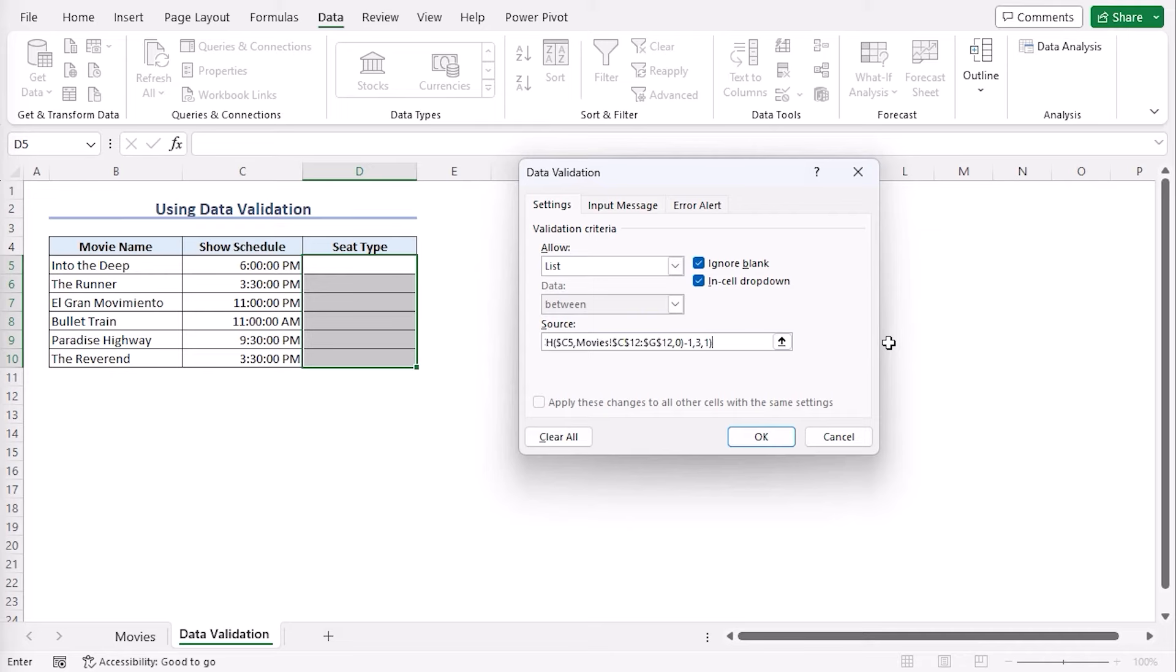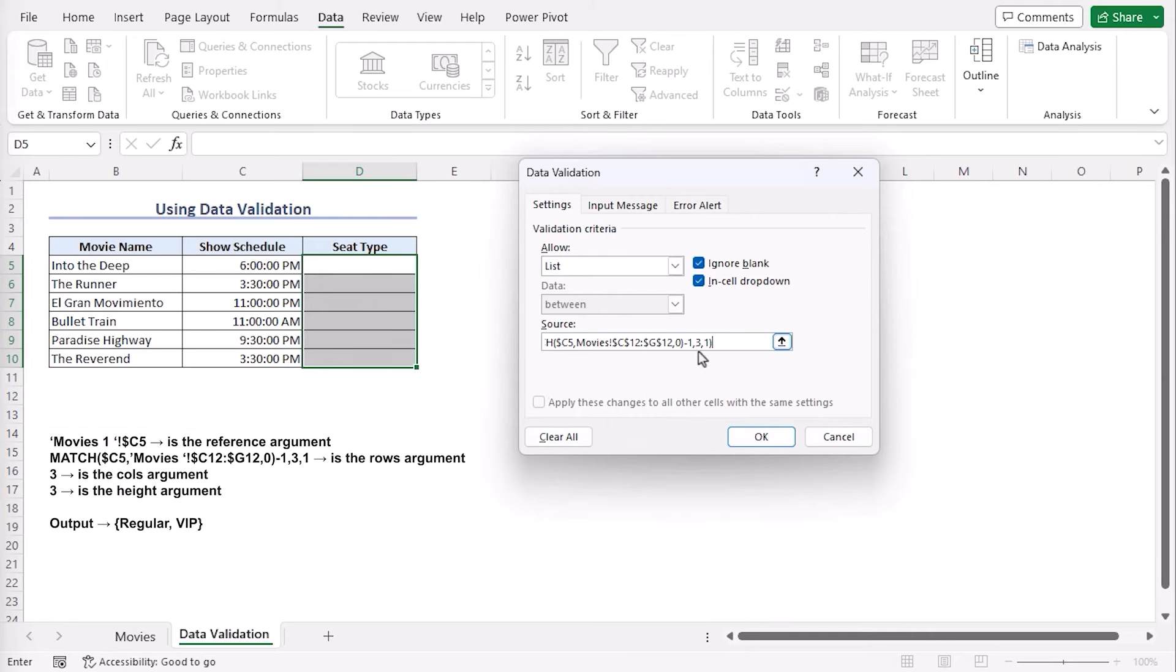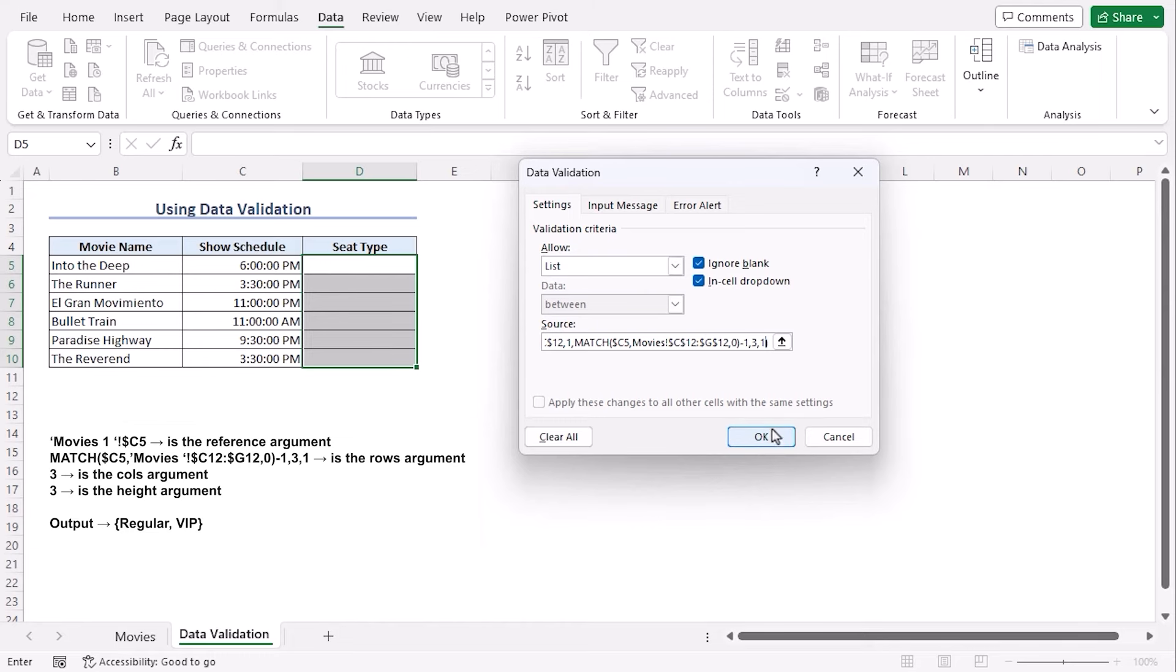From the allow drop-down list and as source, we will try a formula which is somewhat same to the previous one. We have copied it from the article that has been linked within the description box below. All the arguments are pretty much same. Only here, the height is 3 since our seat types are arranged in three rows within one column.